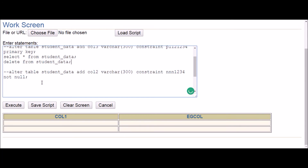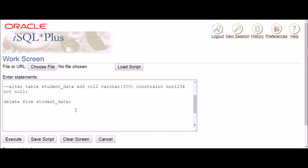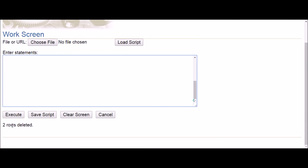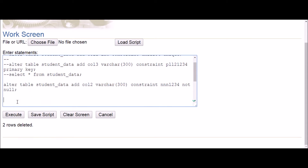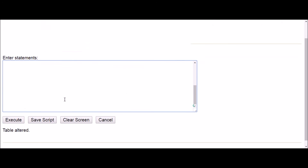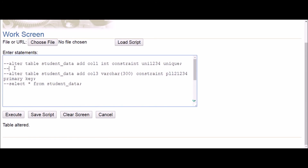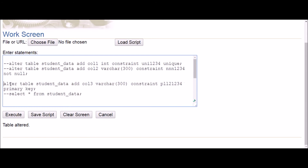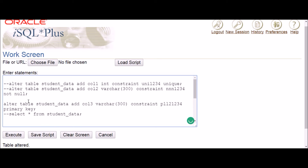Applying DELETE FROM student_data deletes all rows without any condition — two rows deleted. Now if I execute the NOT NULL command, the table is altered successfully. Similarly for primary key: execute — table altered. Both NOT NULL and PRIMARY KEY constraints have been added successfully.